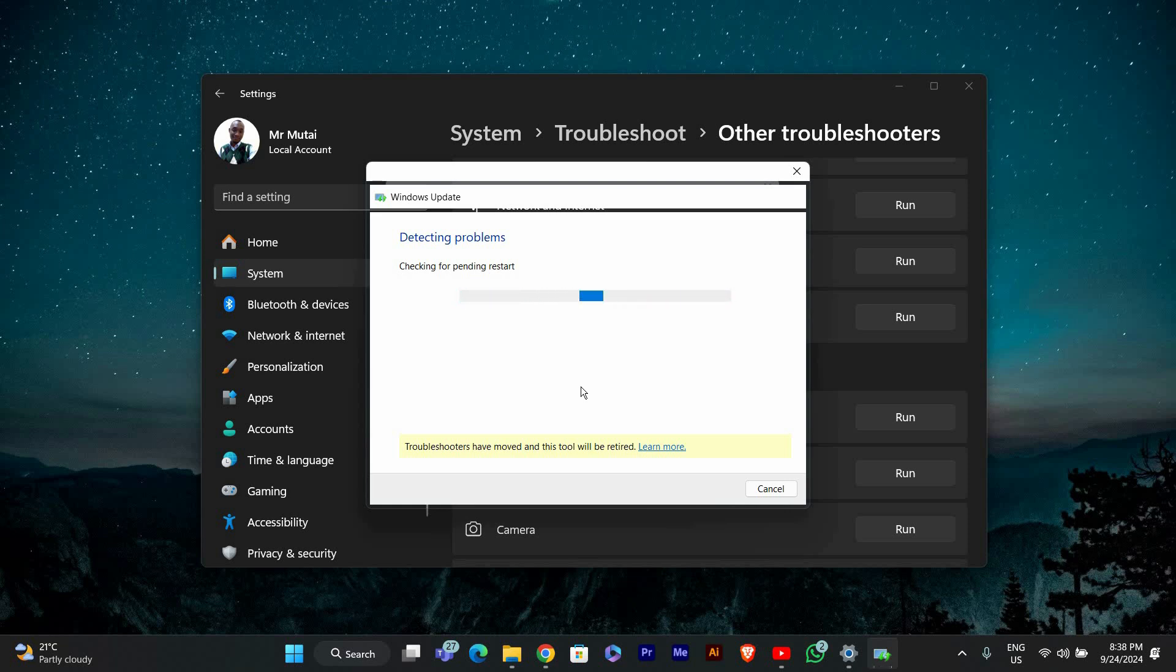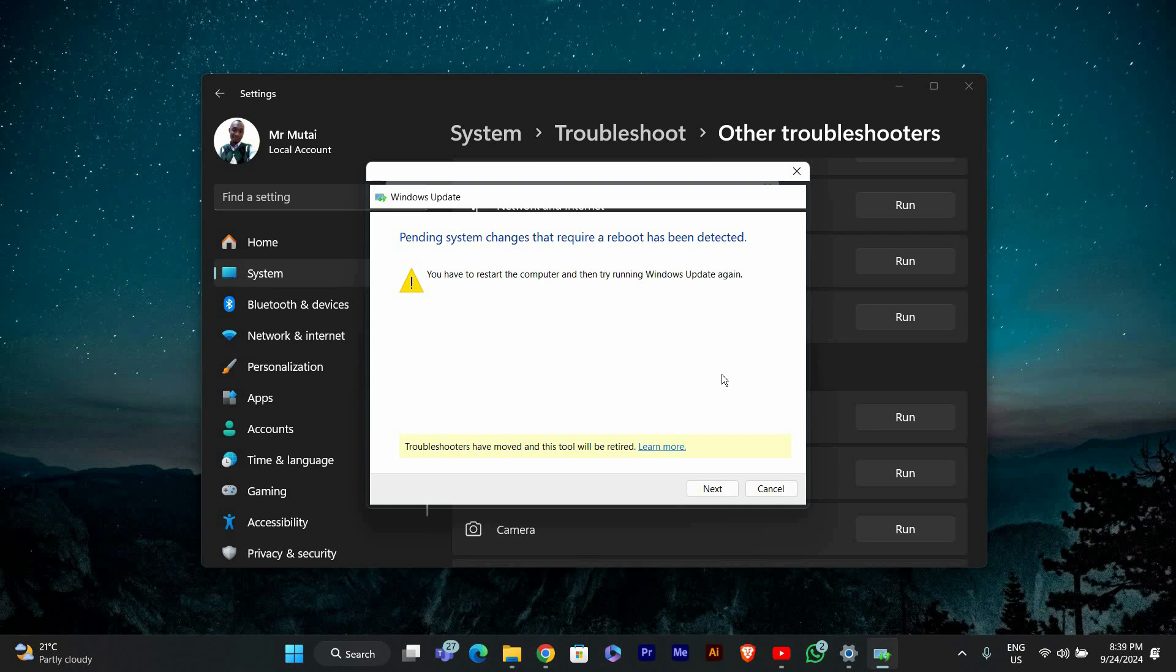Follow the prompts that appear on your screen. The troubleshooter will diagnose the problem and attempt to fix any issues it finds. This process may take a few minutes, so be patient.